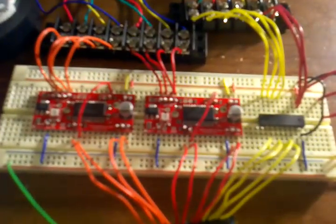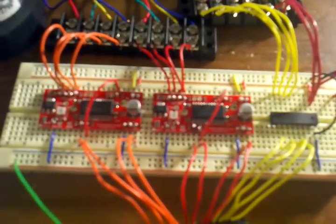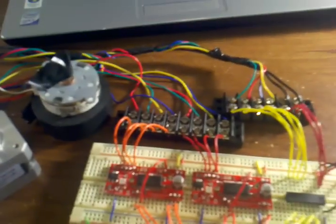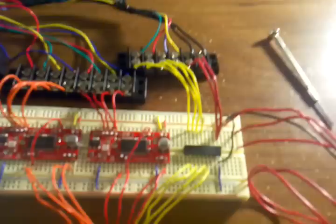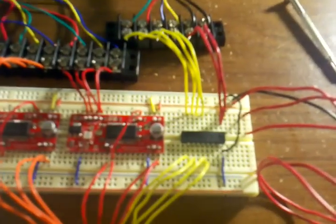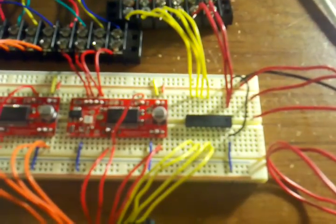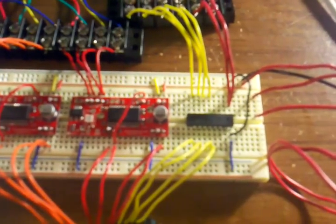The two bipolar stepper motors are being controlled with easy drivers and the unipolar stepper motor is being controlled with a ULN 2803 Darlington array.